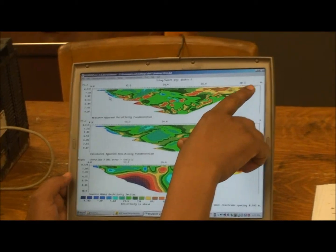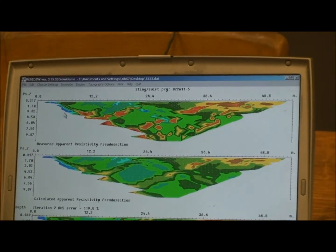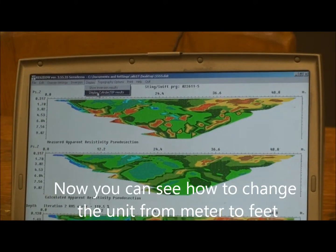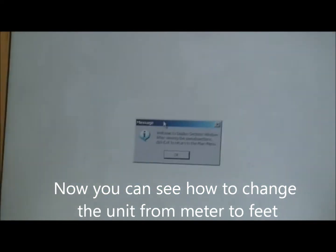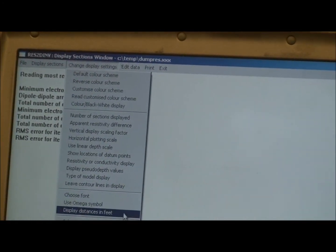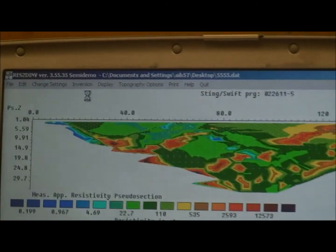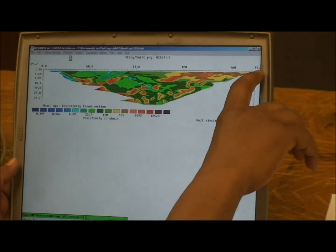Let me show you how to change the scaling unit from meters to feet. Just go to Display, and the first option is Show Inversion Result. Say okay and go to Change Display Setting. You see there is an option called Display Distance in Feet. The first option asks: do you want to display distance in feet instead of meters? Press Yes. Then quit this window and go back to the inversion display. Now we can see the unit has changed from meters to feet.